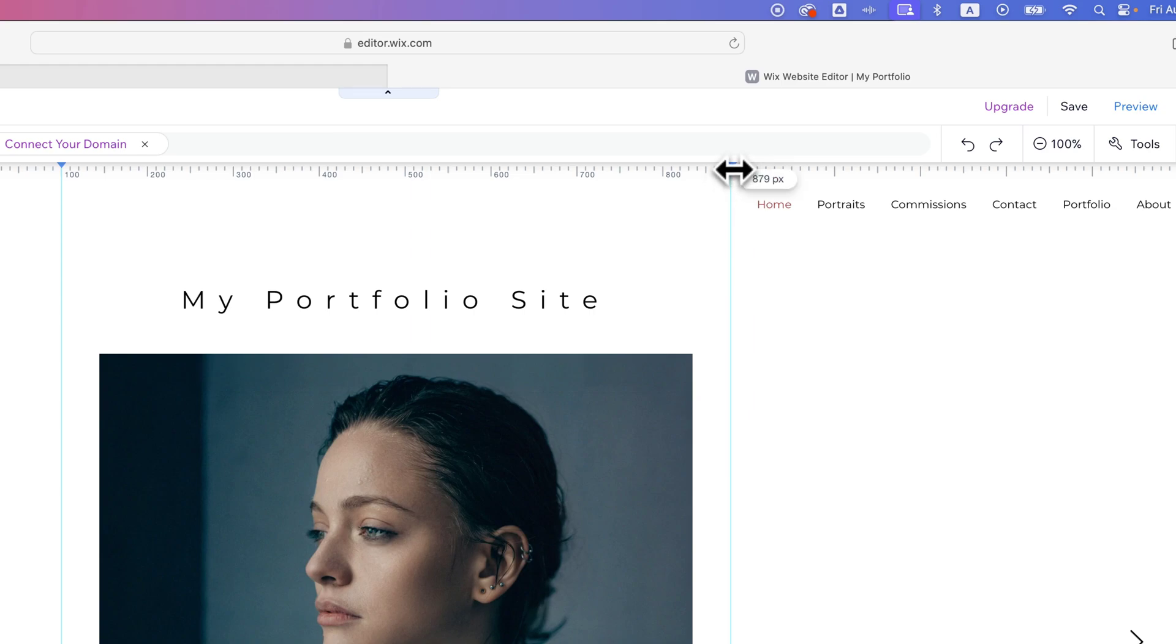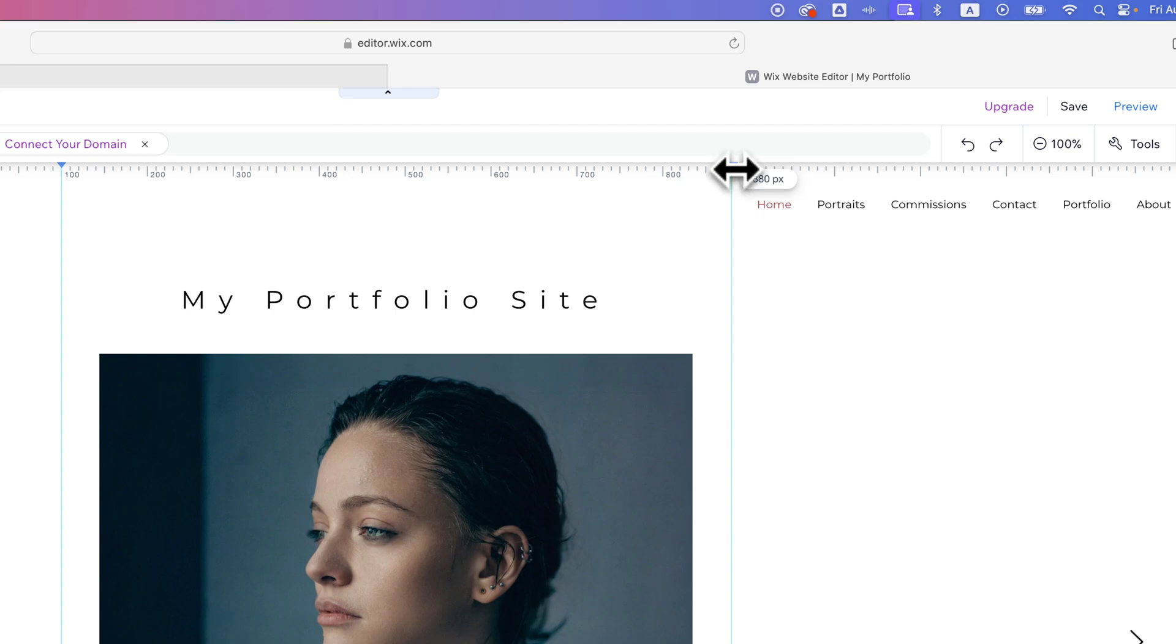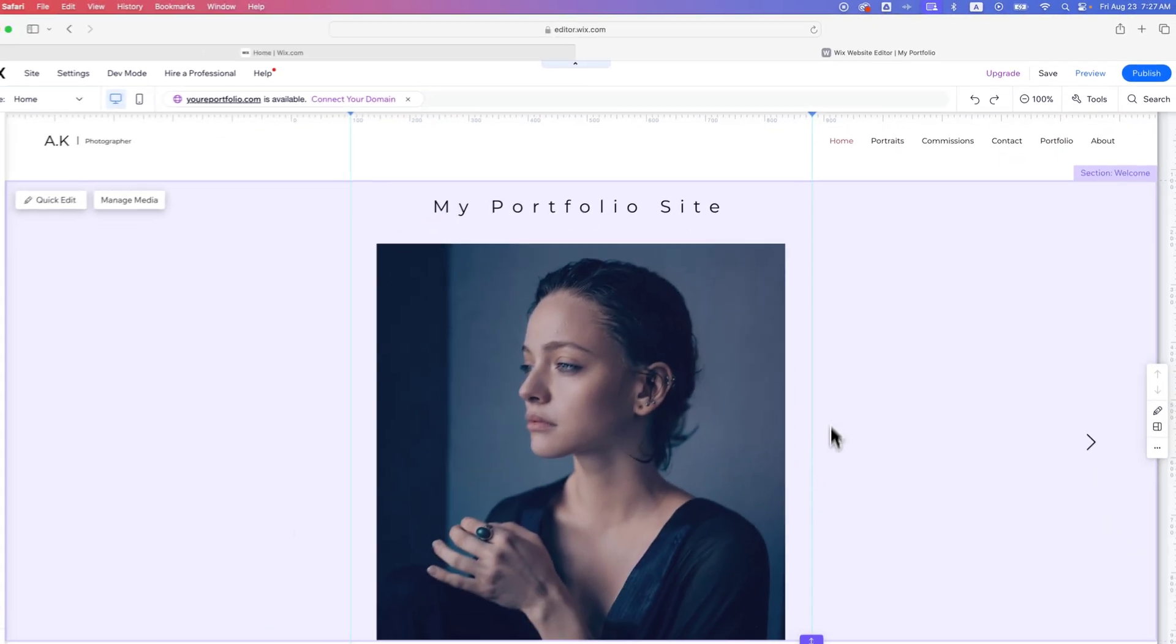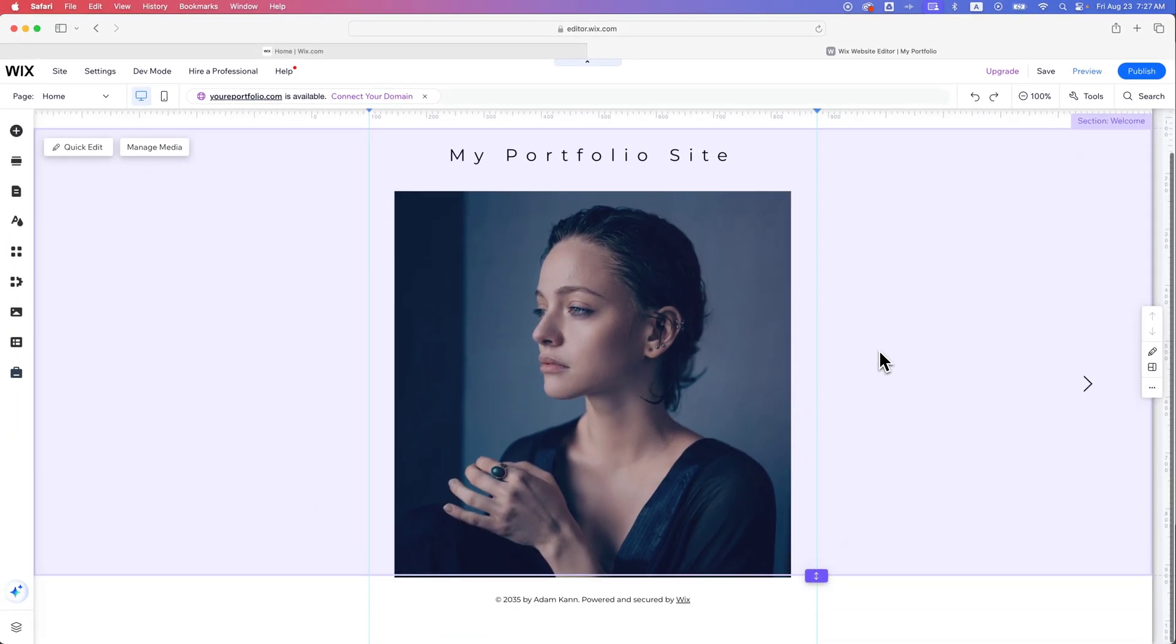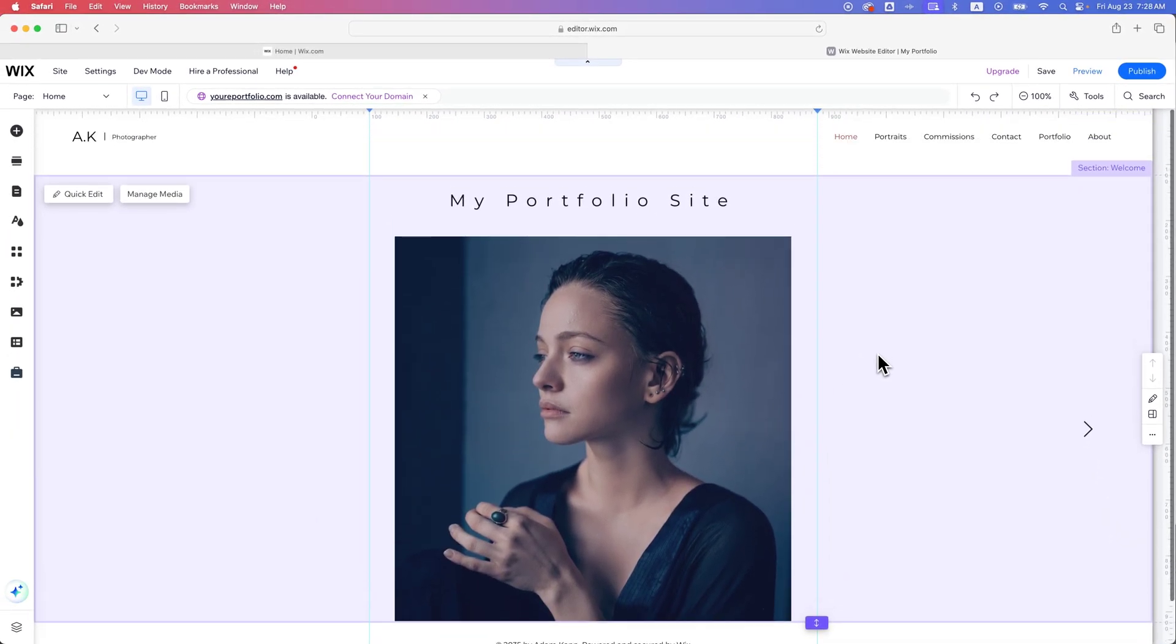And so we can click and drag to add a guide right where we want it, 880. And so here we go. We have two guides on our page that now give us a new, more narrow width.